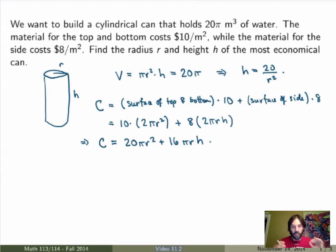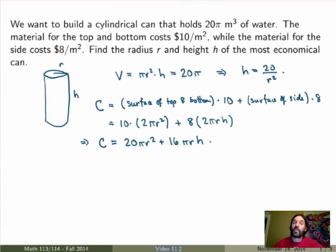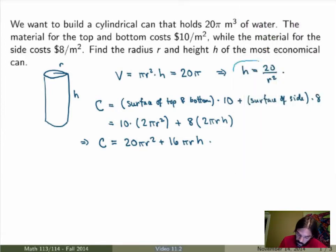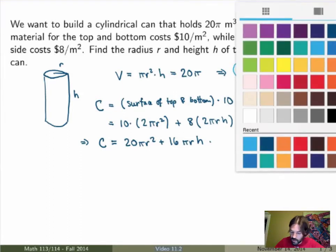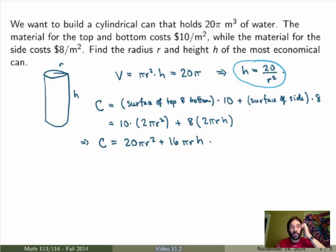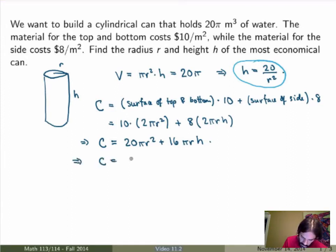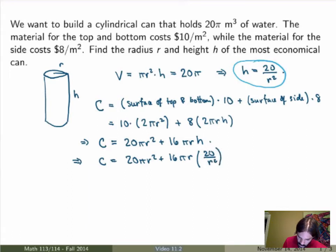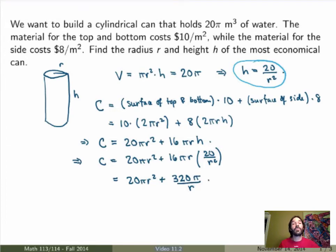This cost function has two variables, r and h, and with what we've seen in calculus we don't know how to minimize a function of two variables. However, since we're keeping the volume fixed, we know h = 20/r². Substituting back into the cost function: C = 20πr² + 16πr × (20/r²), which simplifies to C = 20πr² + 320π/r. Now we have the cost function as a function of a single variable r, so we can minimize it using calculus.